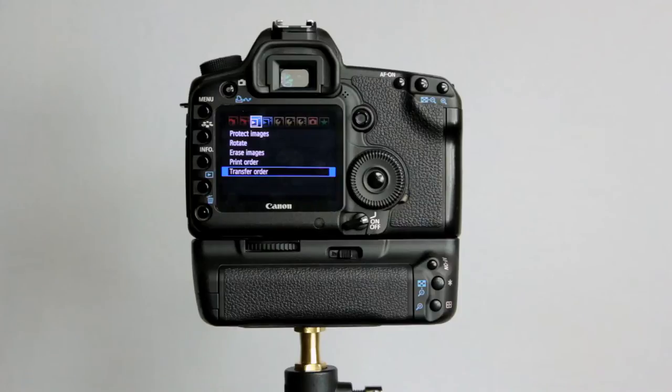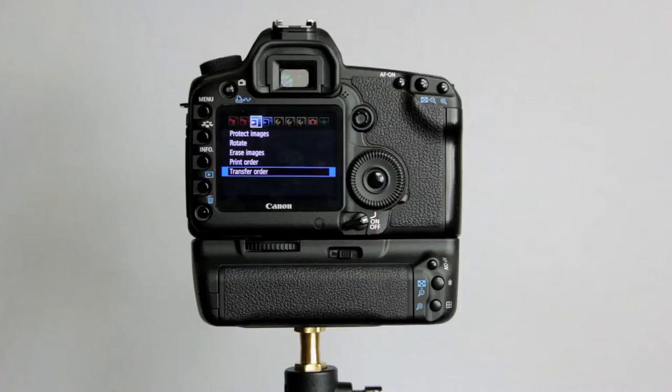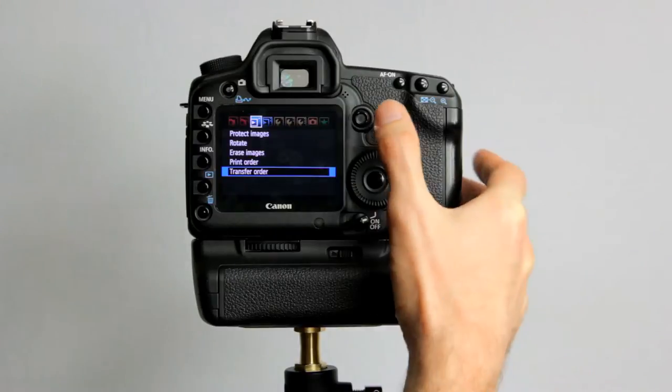Hi guys, welcome to video number 6 for the Canon EOS 5D Mark II. Now we're going to have a look at the playback menu number 1 in this video.